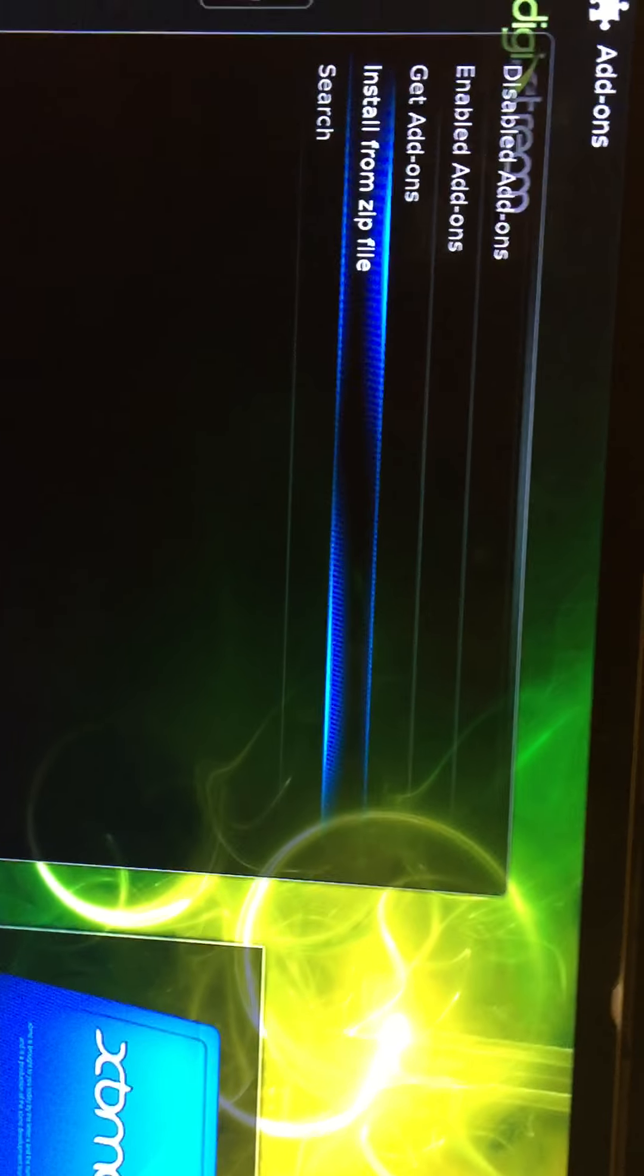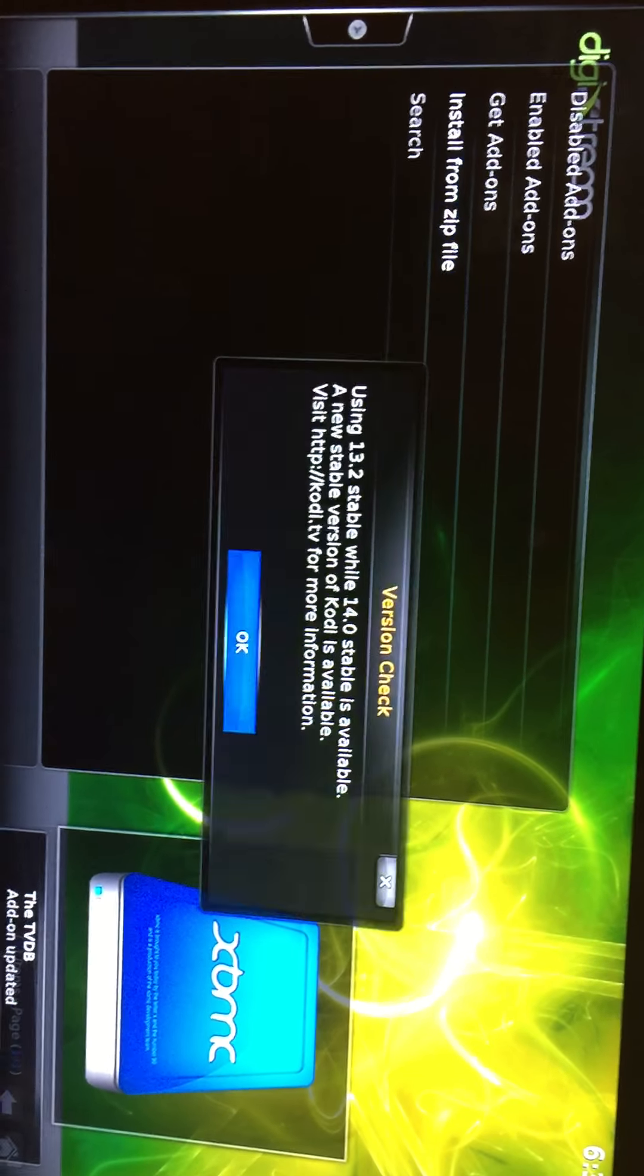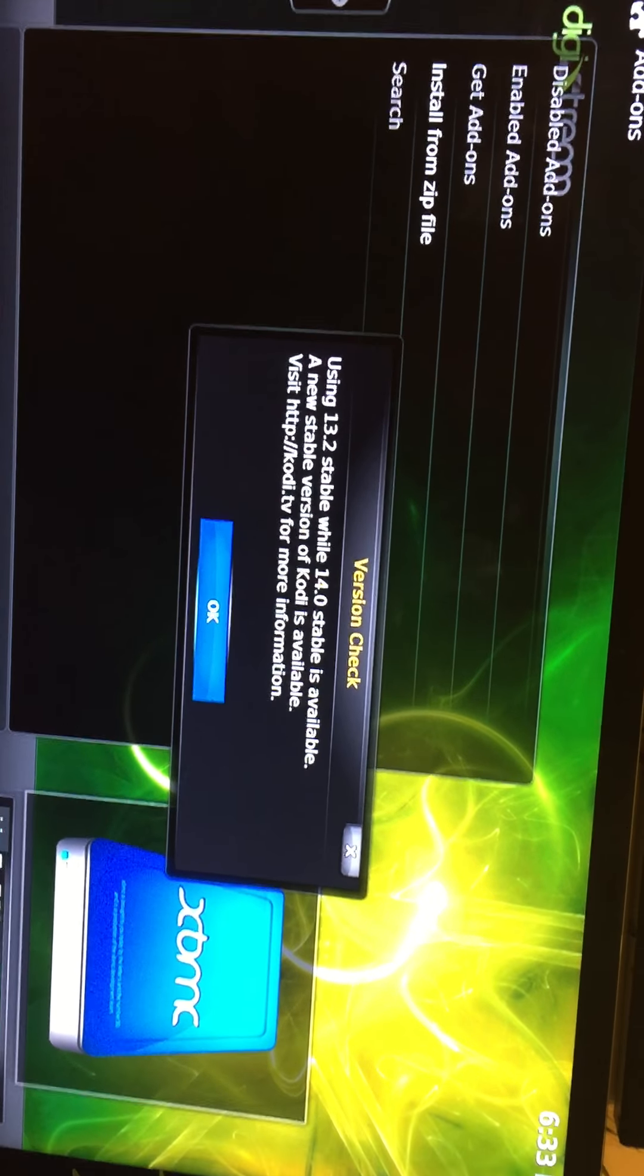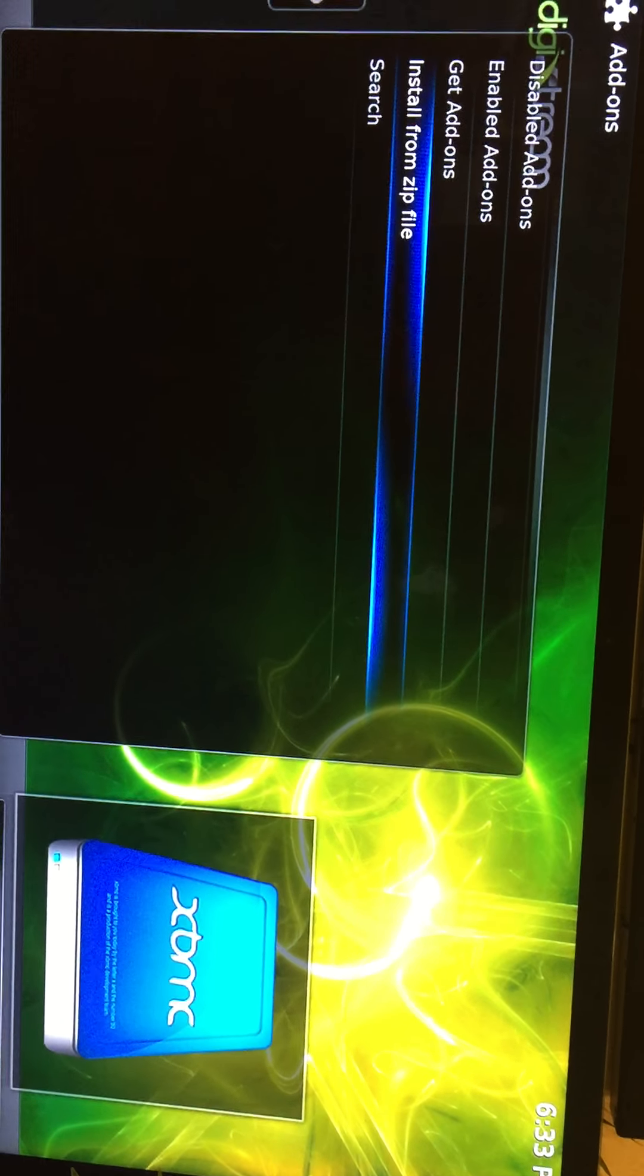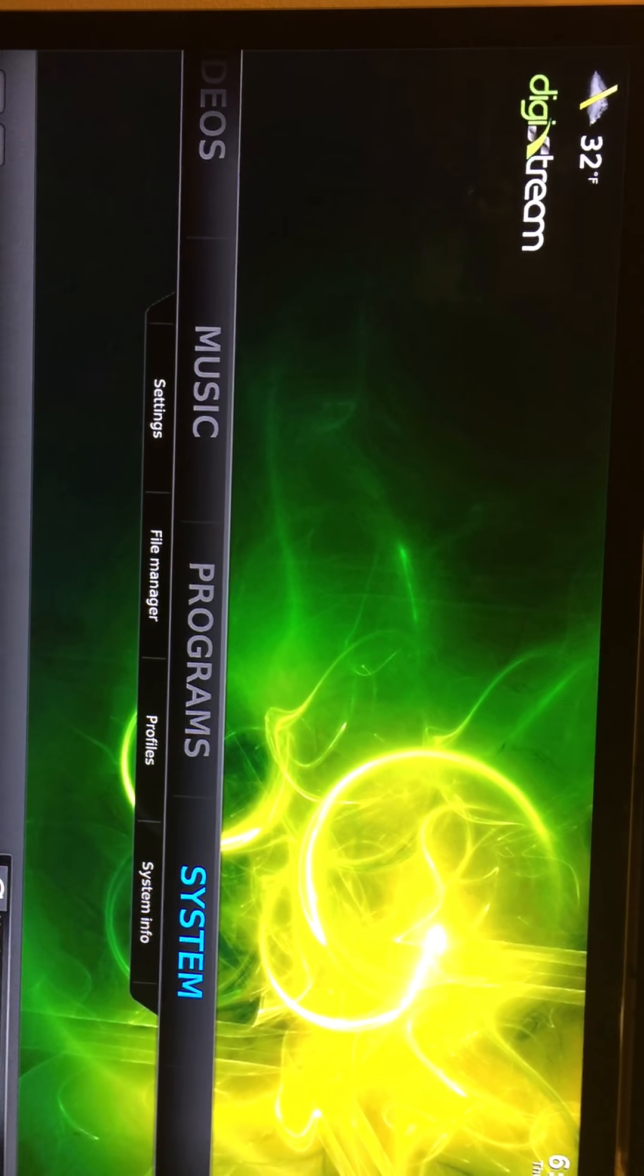So now it looks like it didn't do anything, but it actually is updating. So click OK right there, and then just go return again, return, return.